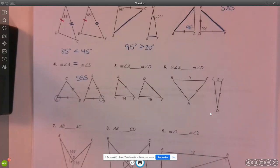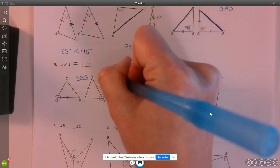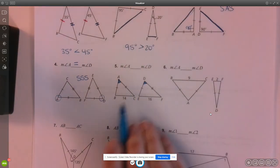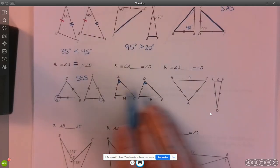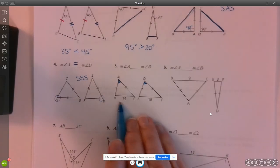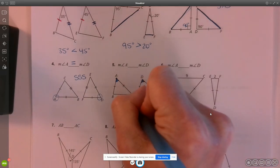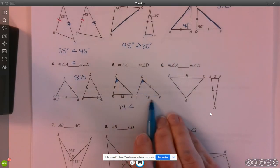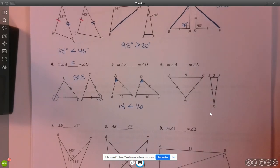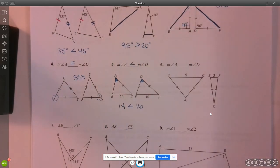Number five: we're going to compare angle A and angle D again. We have two pairs of congruent sides, so we can use the Hinge Theorem. We're going to look at the side opposite each angle. The length of BC, which is across from angle A, is 14, and that is less than the length of EF, which is 16. Therefore, the measure of angle A is less than the measure of angle D.